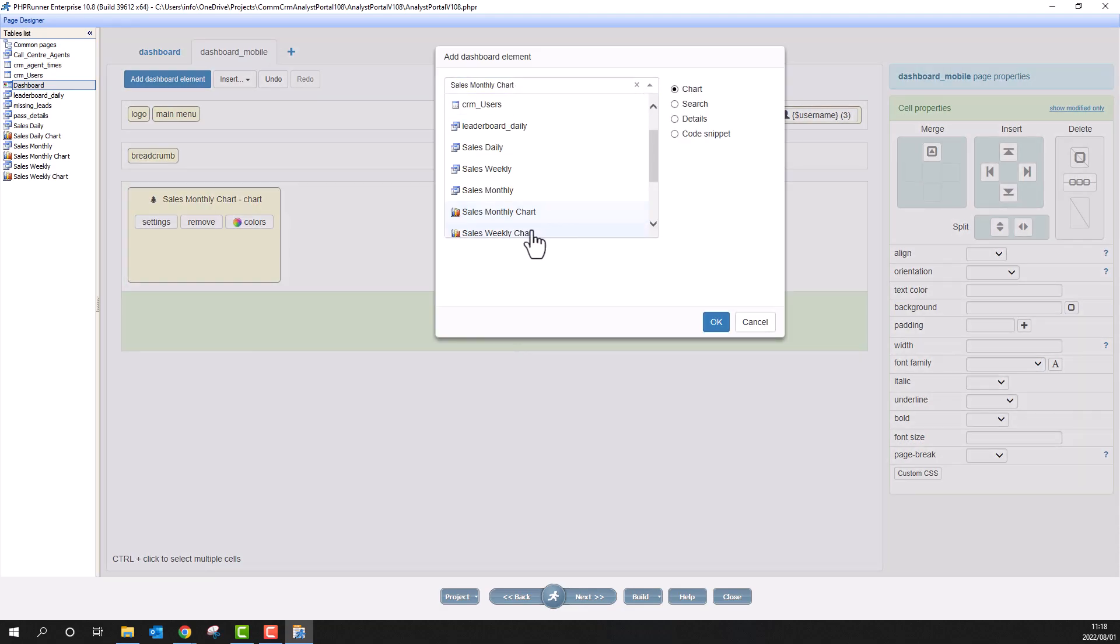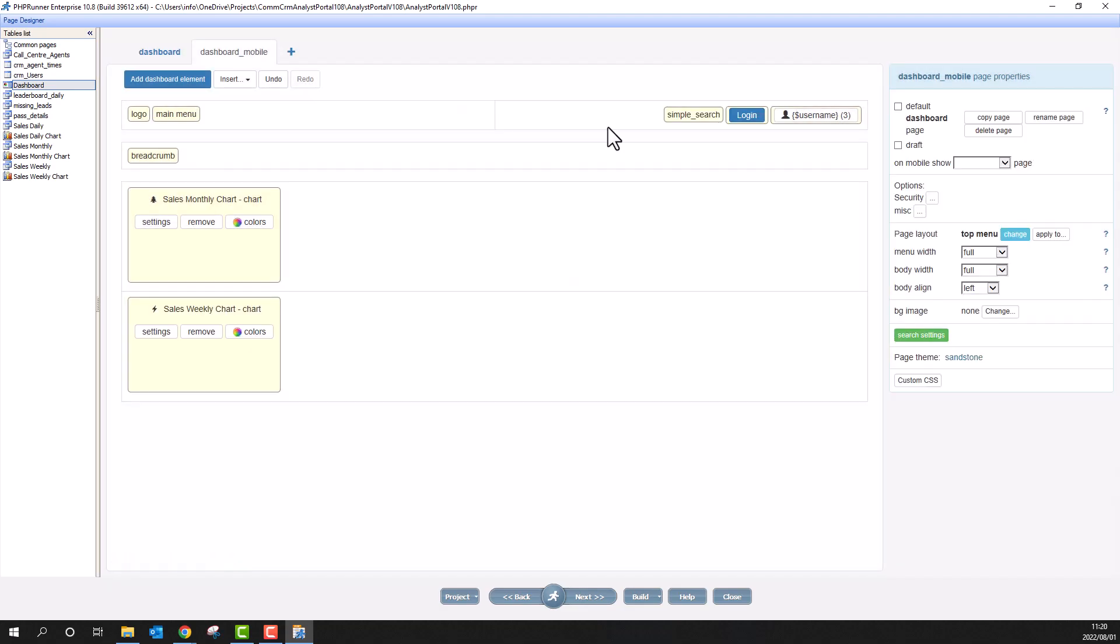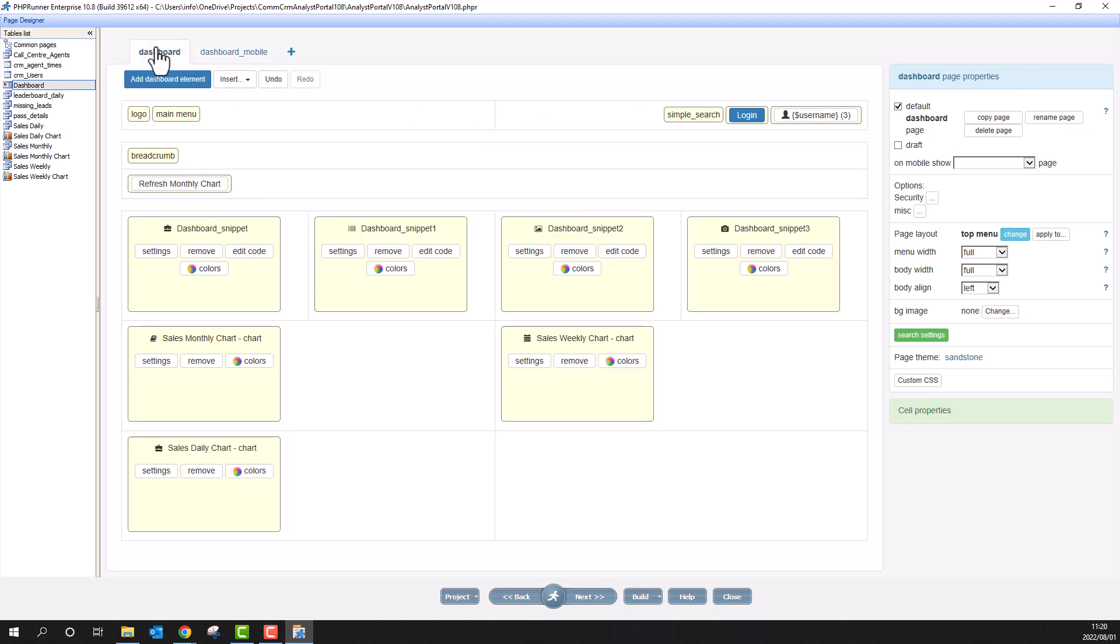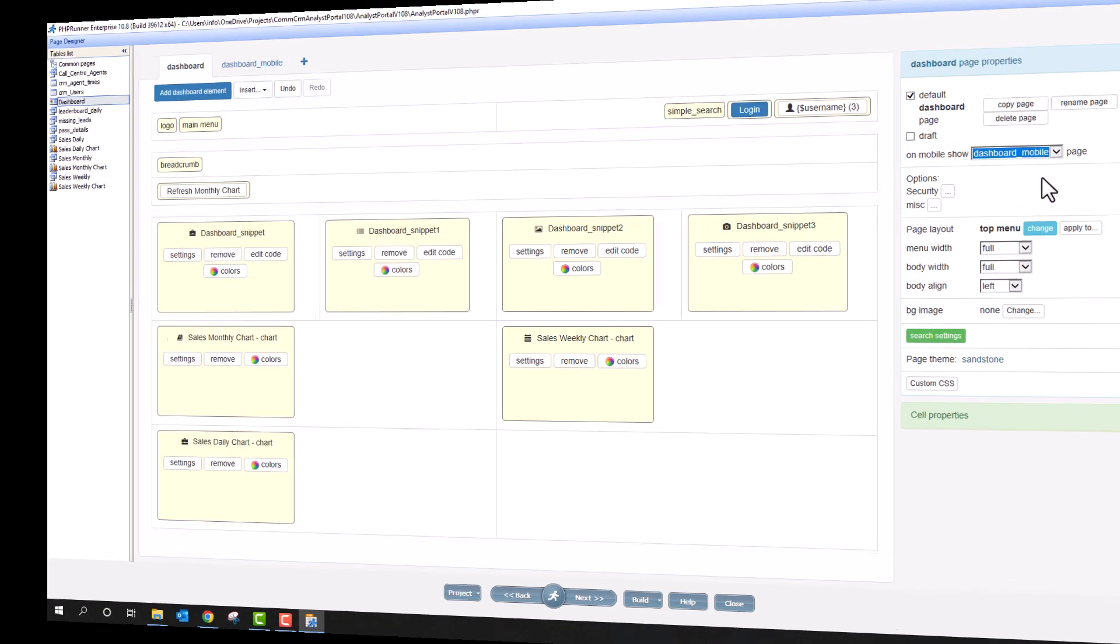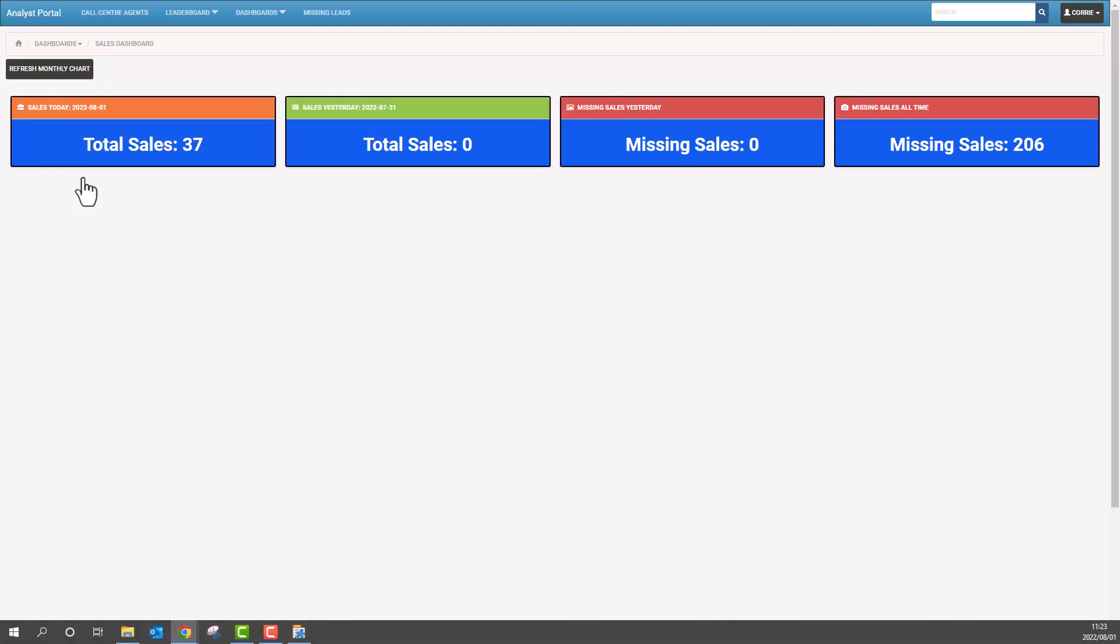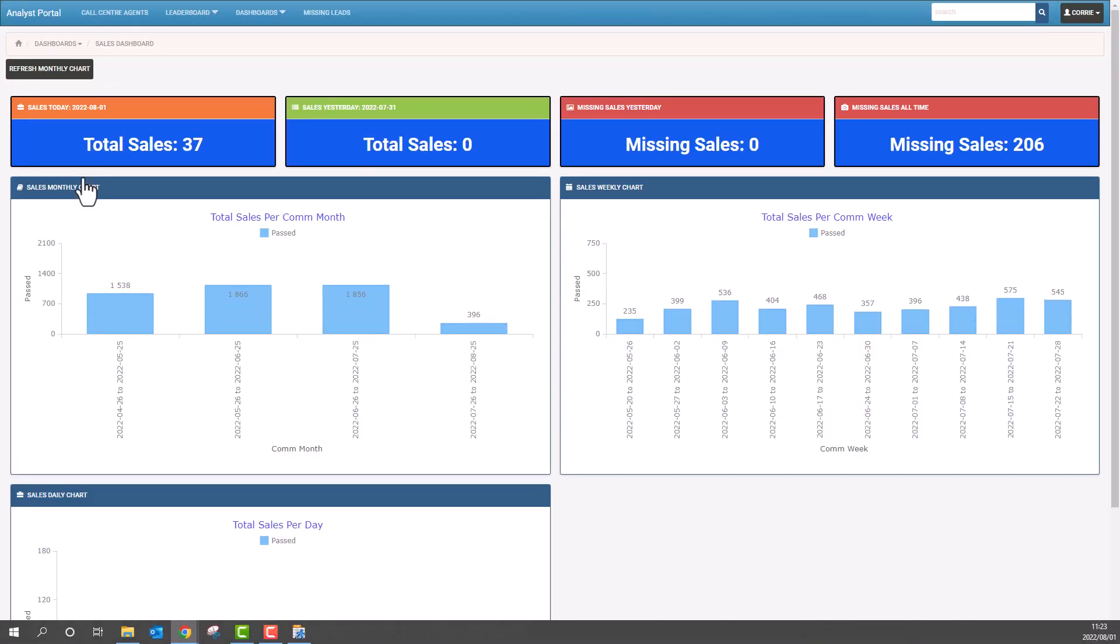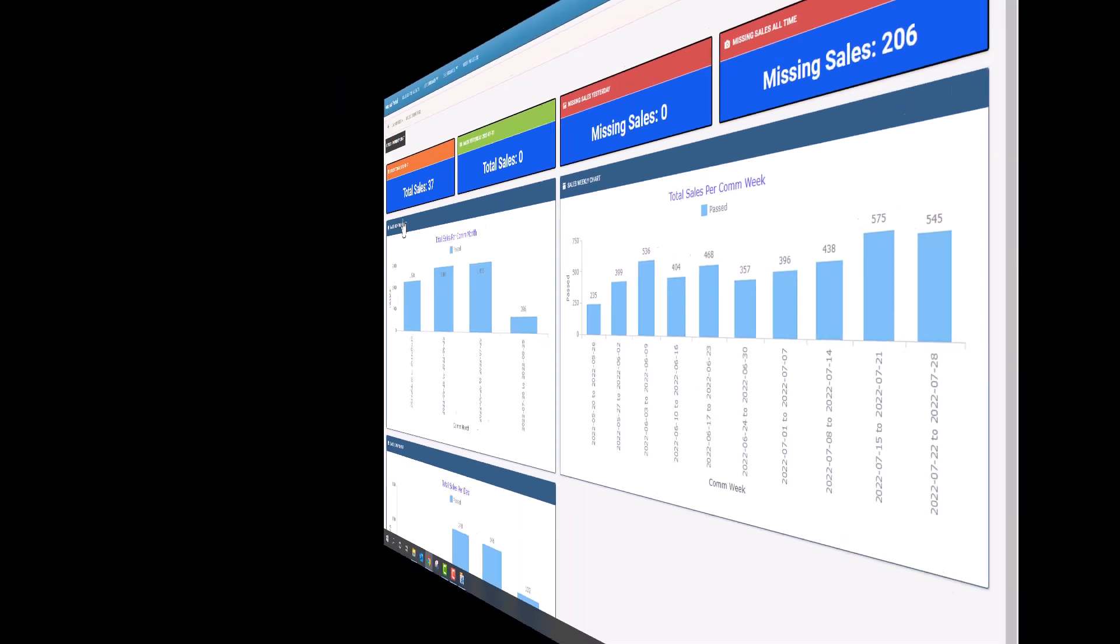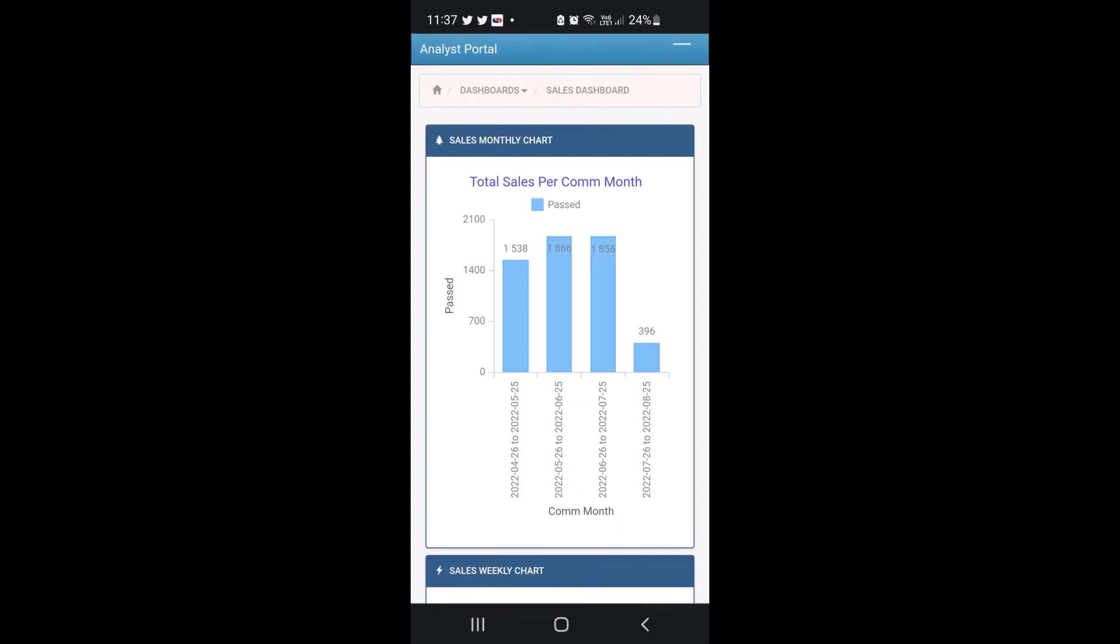Now go back to the first dashboard. Under the page properties, select dashboard mobile for on mobile show. On my desktop, the dashboard is still the same, but on my mobile device, the dashboard has changed.